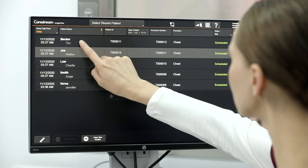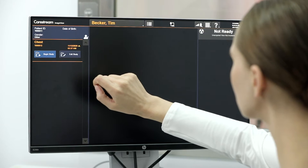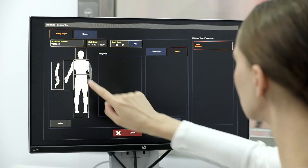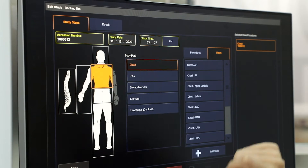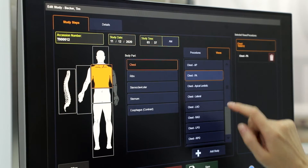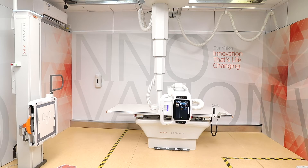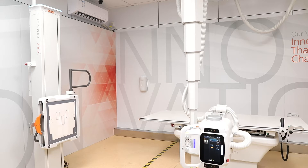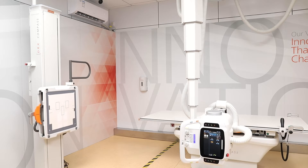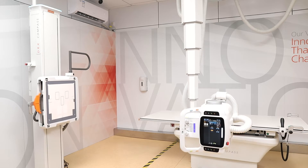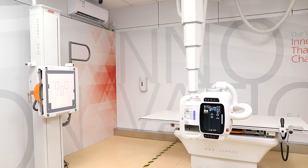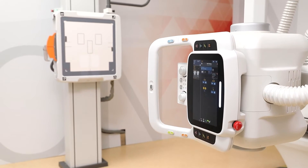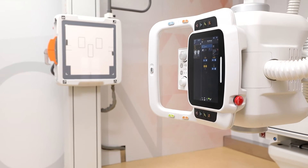Our smart features incorporate AI technology to automate a radiographer's manual tasks to save time during the exam process. Let's take a closer look at our new workflow efficiency features using the DRX Compass X-ray system.